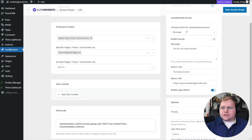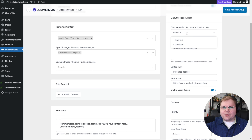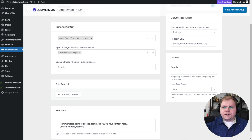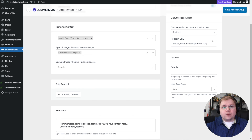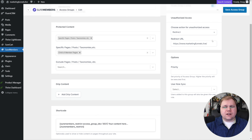Let's jump back into the backend and look at other options that might make more sense. Since we don't like the message option — it needs more work to look nicer — we can go to the redirect option. Now we have the ability to redirect to any page we want. You could use Thrive Architect to build a page designed however you want, saying whatever you want, linking wherever you want — you're essentially building it inside Thrive Architect.